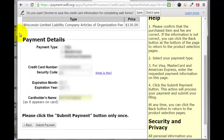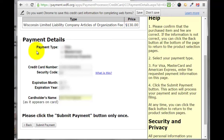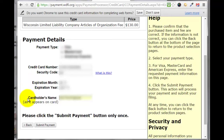Now we're at the payment page. We need to pay $130 for the processing fee for the limited liability company. Come down here and select your payment type — whether it's Visa, MasterCard, or American Express. Put in your credit card number, the security code from the back of your card, the expiration month and year, and then your name as it appears on the card. Click 'Submit Payment.'